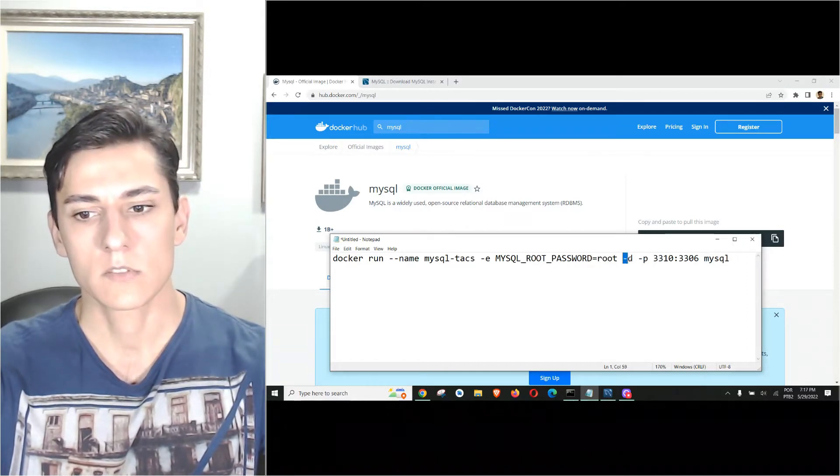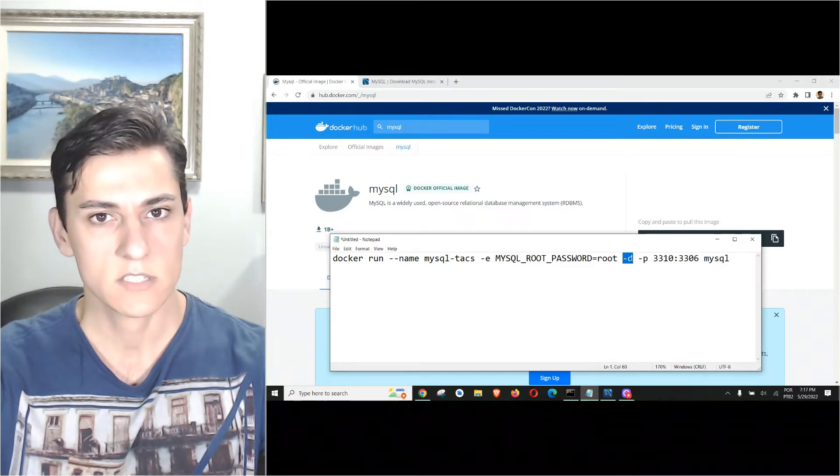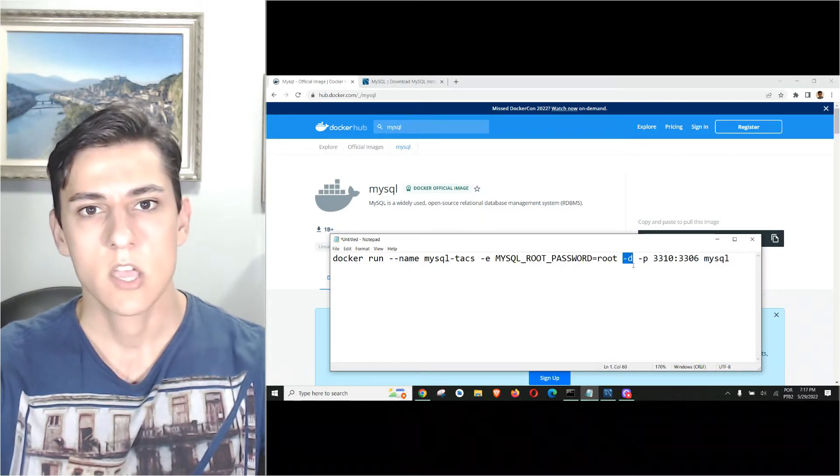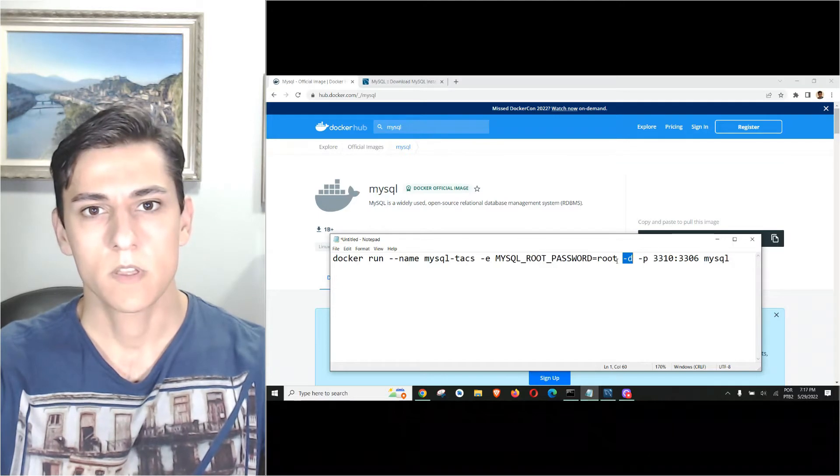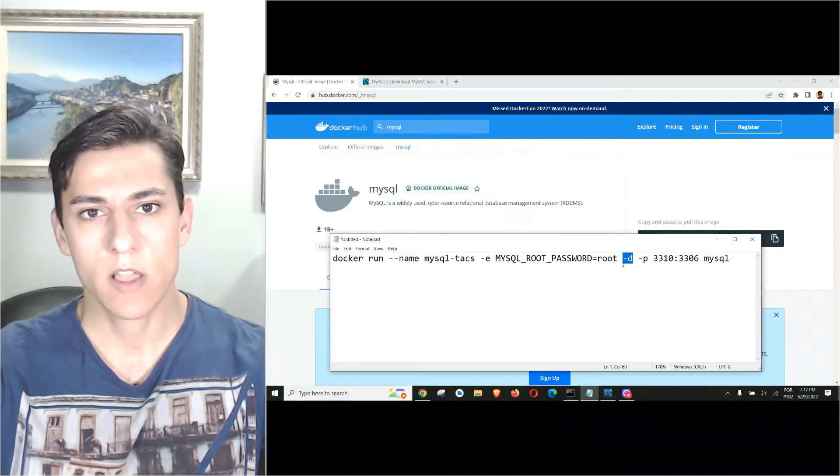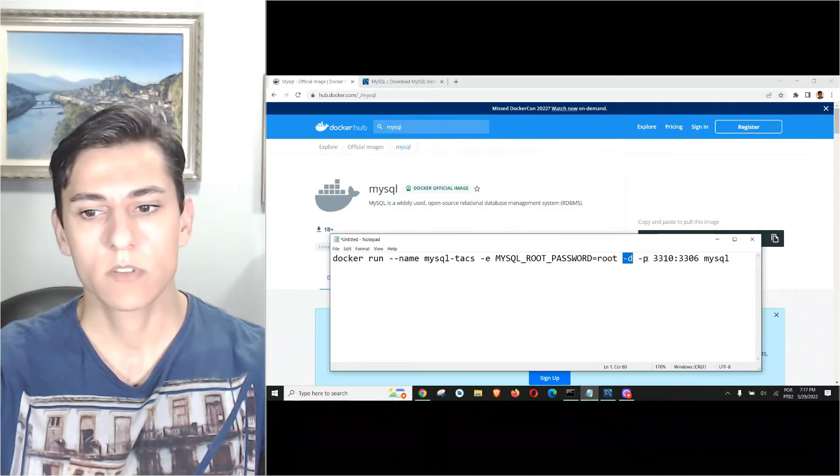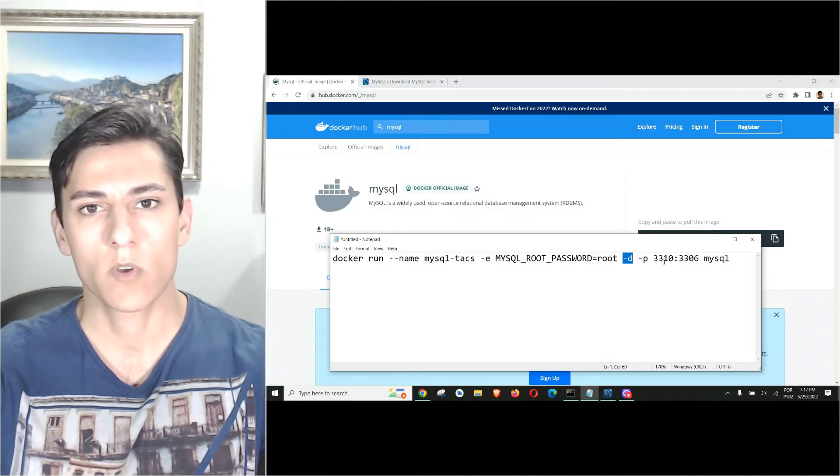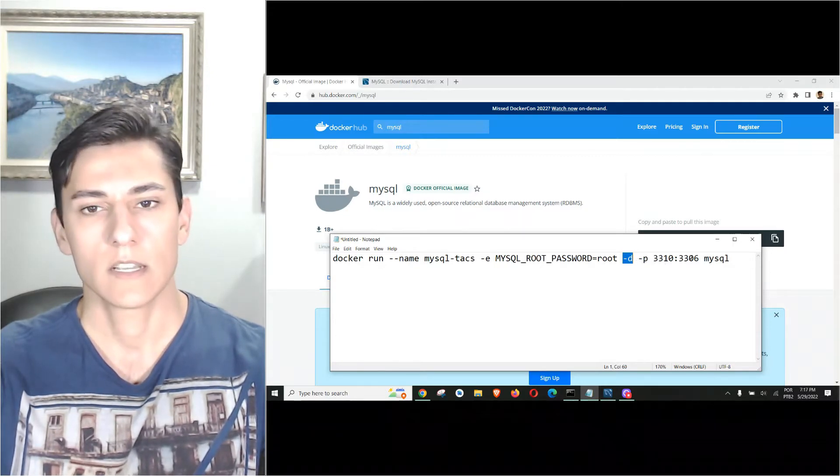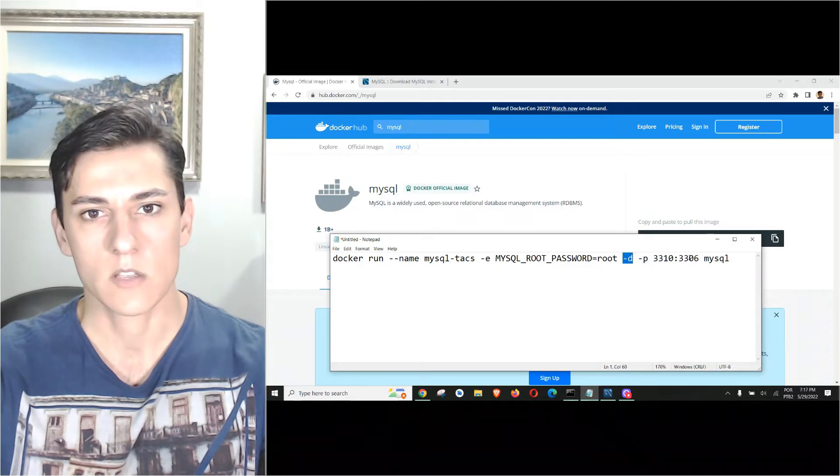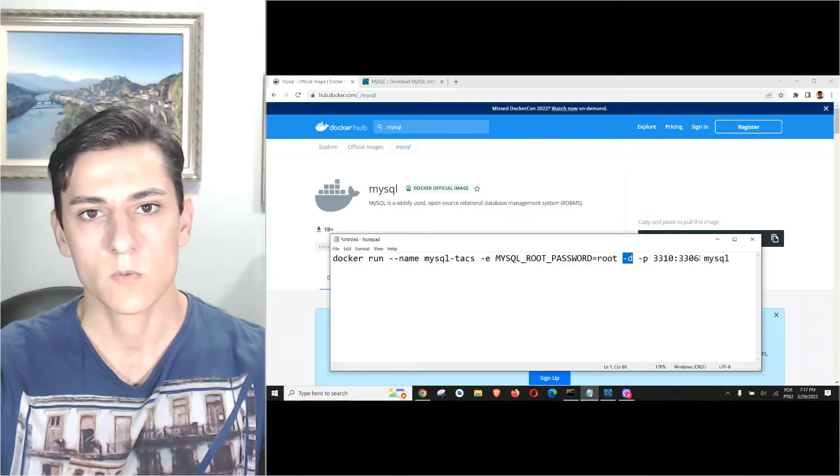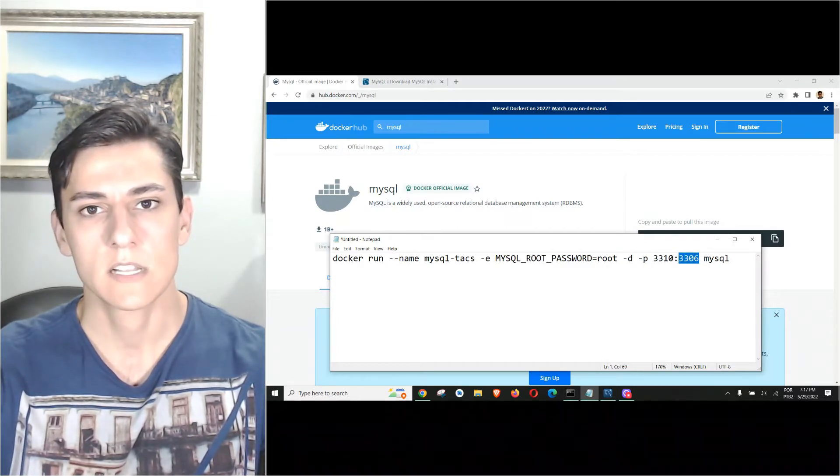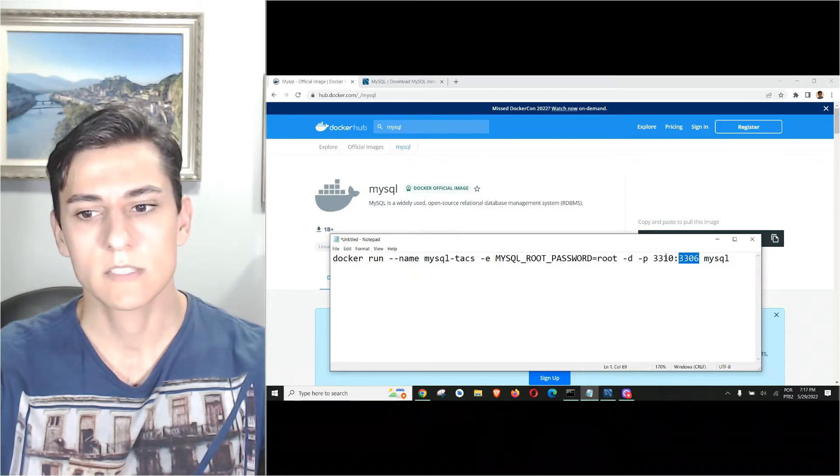The minus D flag says it's detached, which means we are not going to interact with this container with foreground interaction, just background interaction. For this purpose, we are going to connect on one specific port.